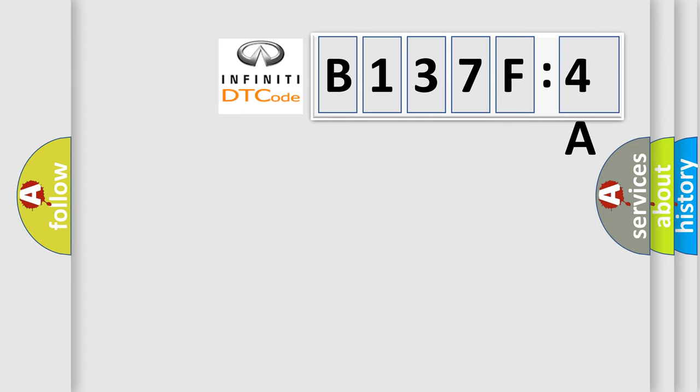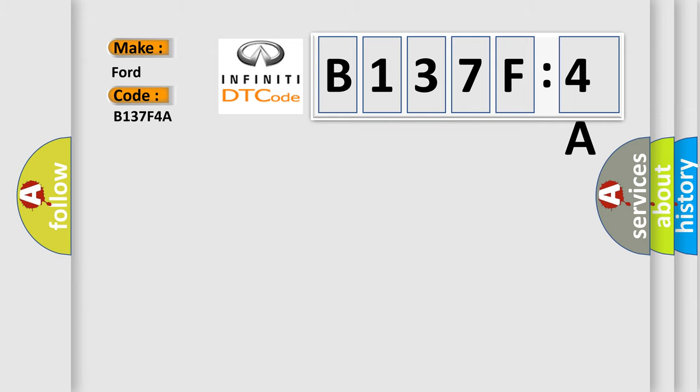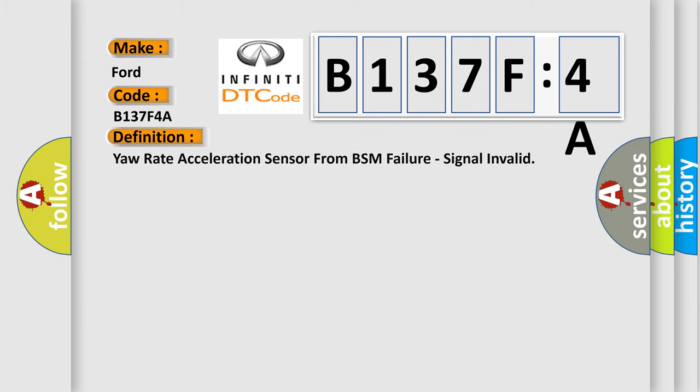So, what does the diagnostic trouble code B137F4A interpret specifically for Infiniti car manufacturers? The basic definition is yaw rate acceleration sensor from BSM failure, signal invalid.